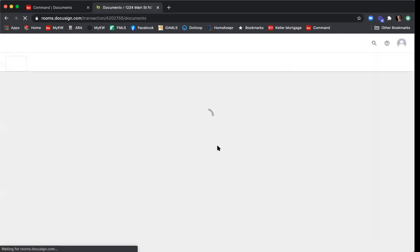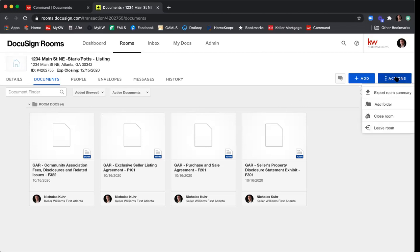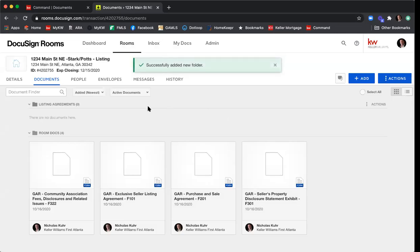You'll notice that when you add these documents, they default into the Room Docs folder. Anytime you add a new document, upload a document, or a document has been completed for signature, it will default into the Room Docs folder. In dotloop we were used to setting up folders in a certain way for compliance review. If you want to mirror that setup or organize the documents, you can create your own folders in the Documents tab. To create a folder, click the Actions button in the top right-hand corner and click Add Folder. I'll create a folder called 'Listing Agreements' and click Create.